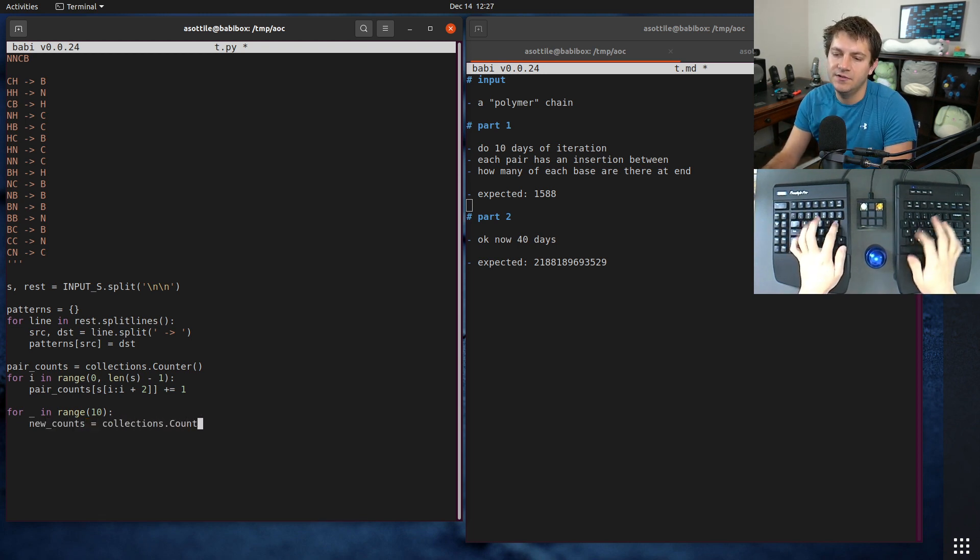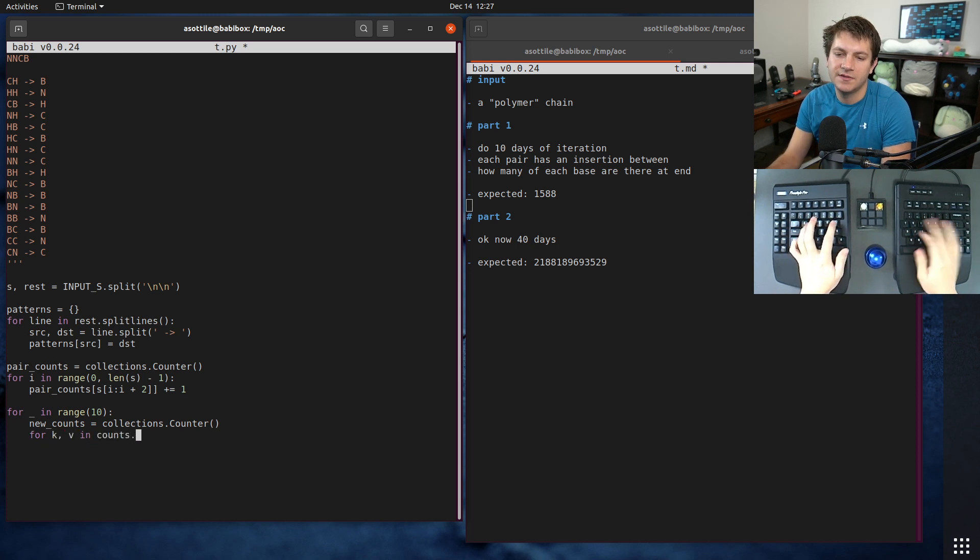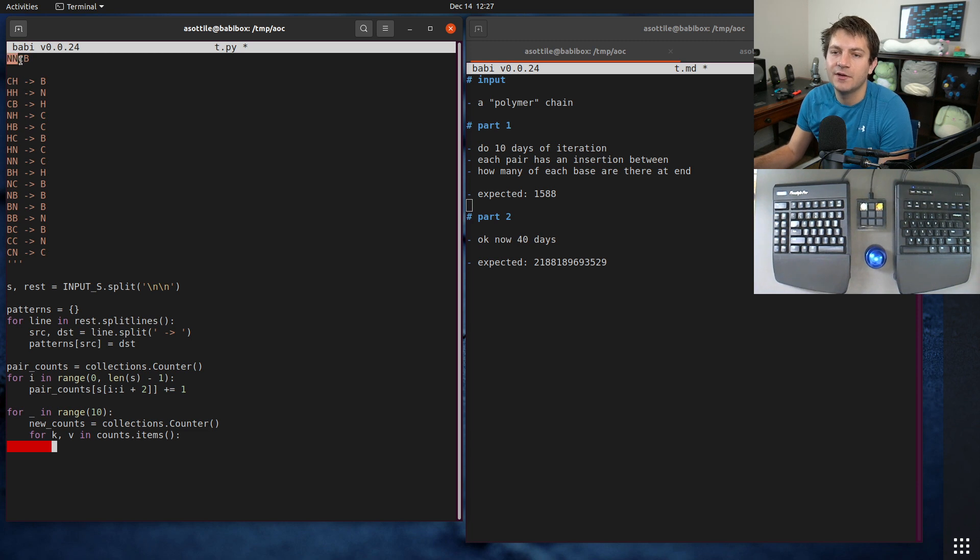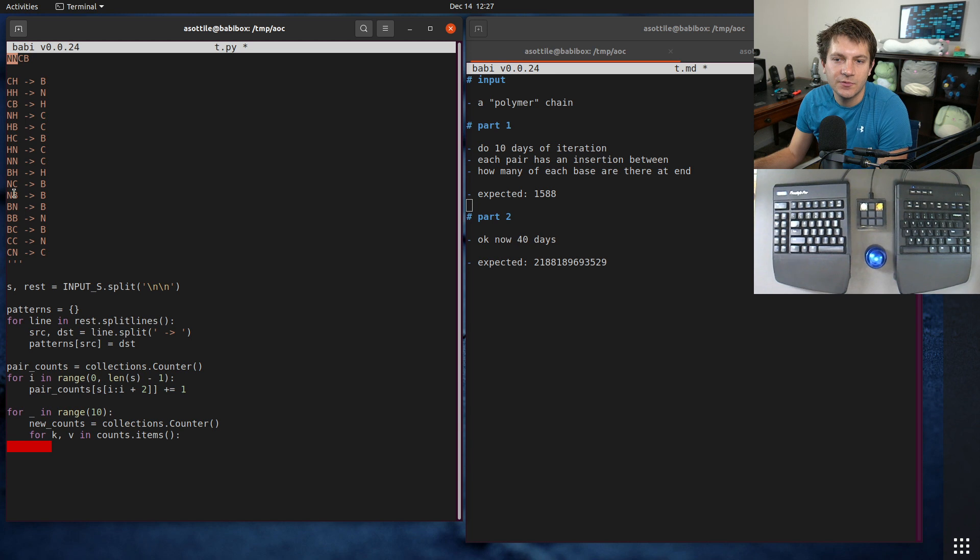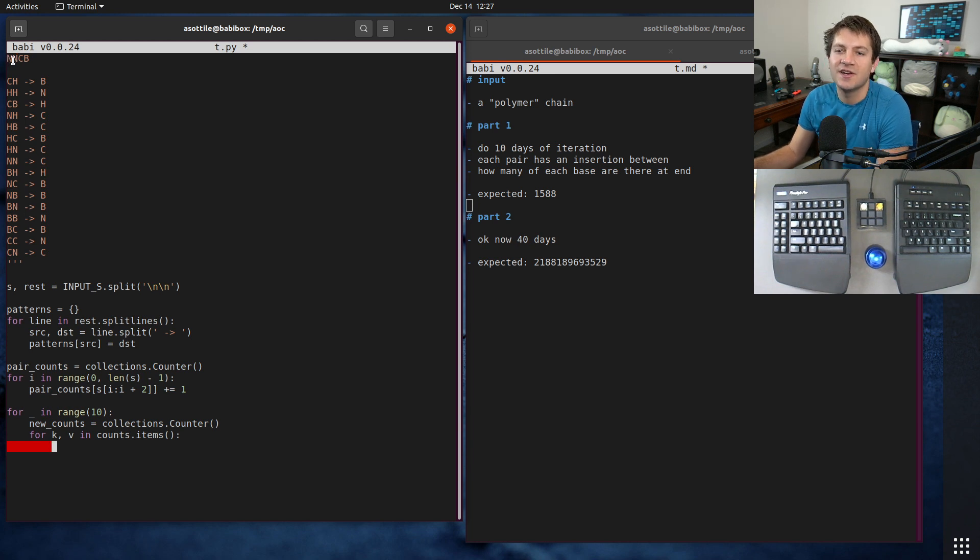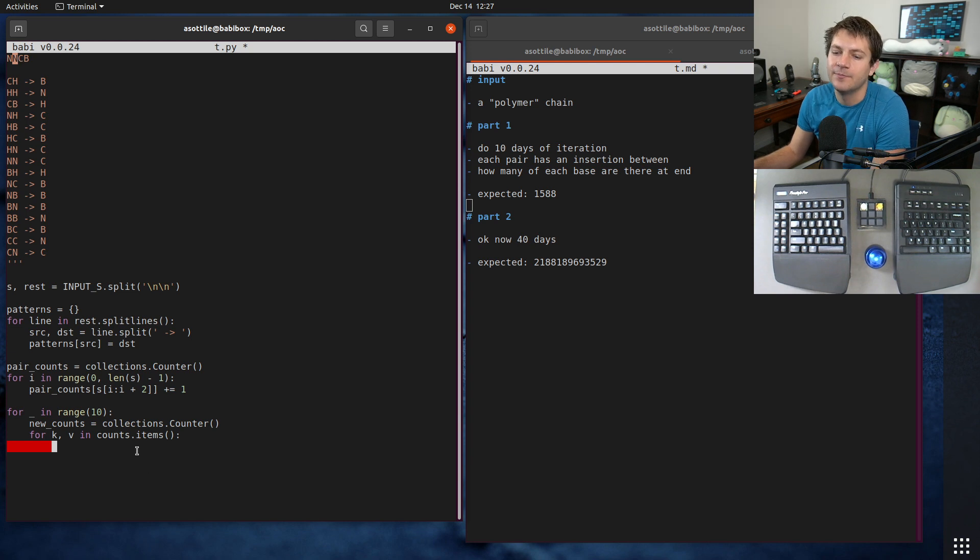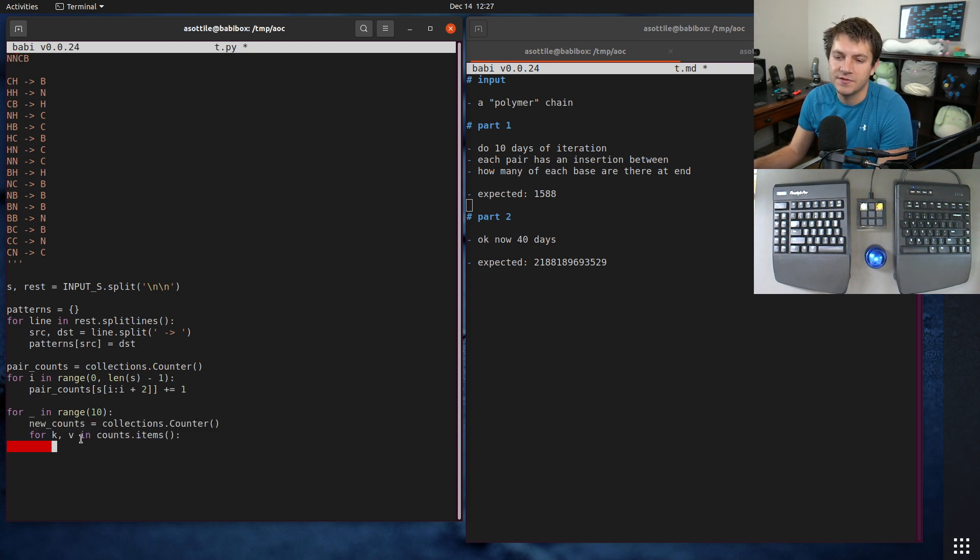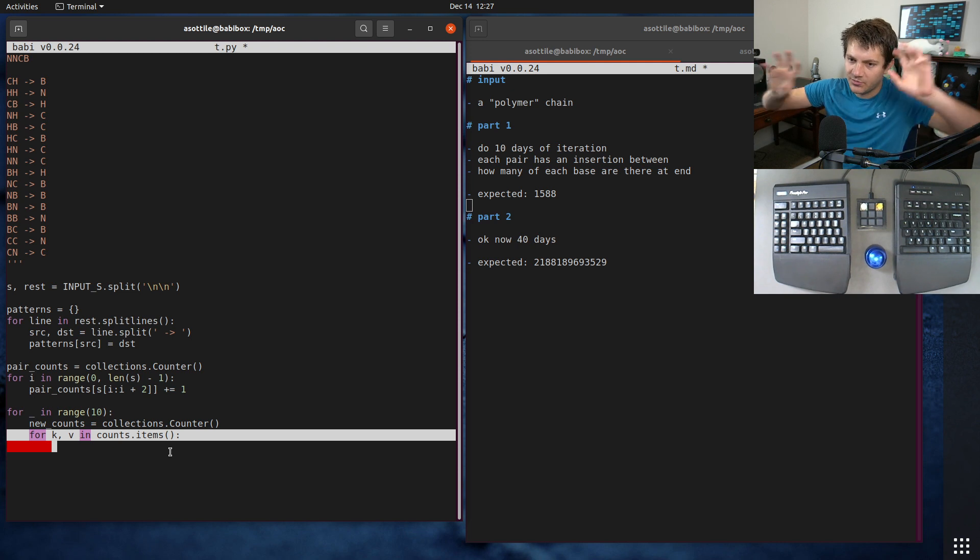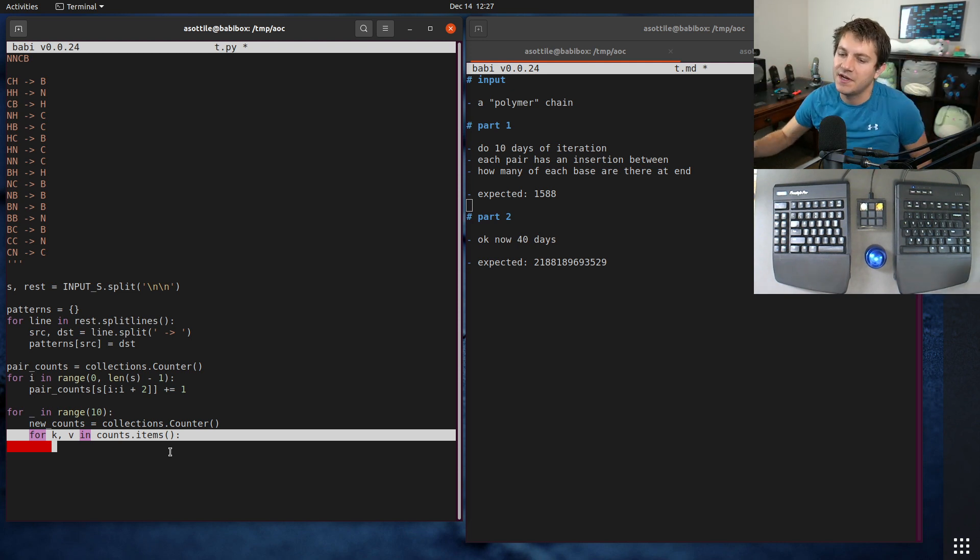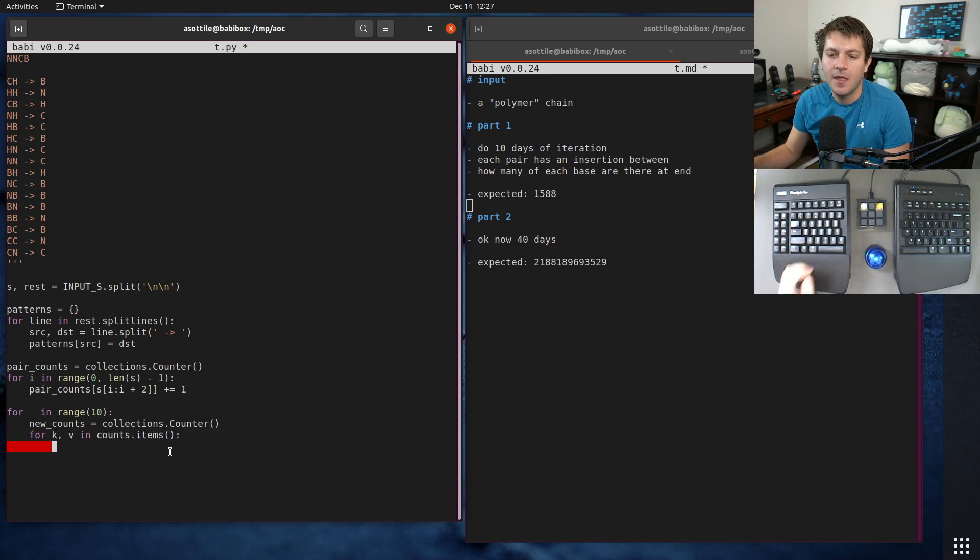For k, v in counts.items, the trick here is when we have one pair, this NN pair, we're going to insert a character into it. So we insert the C into it, which is going to create two pairs. It's going to create an NC pair and a CN pair. And the reason that I'm separating the two is the problem says they all happen at the same time, so there's no overlap, we don't want to double count anything.